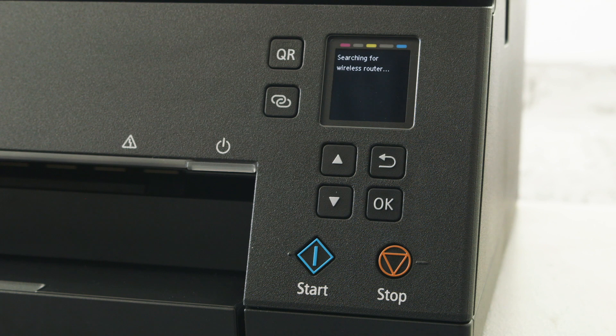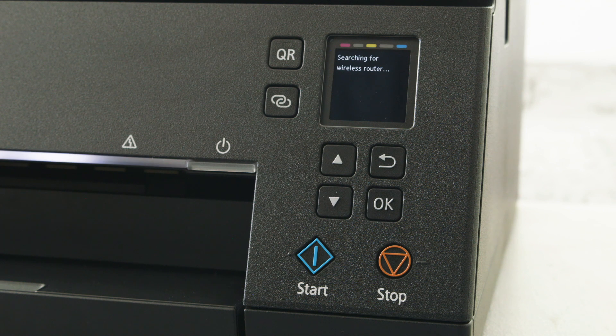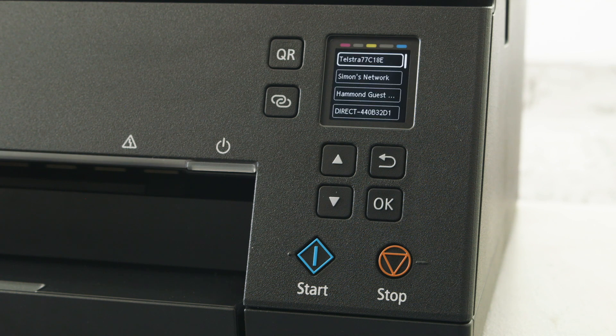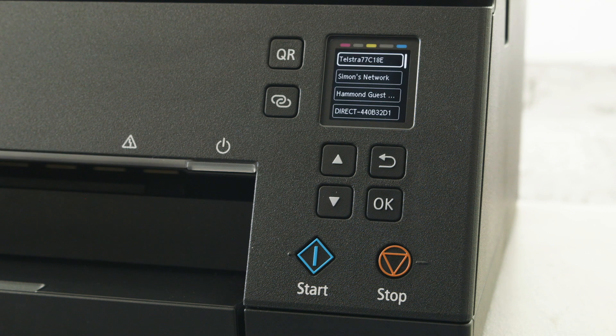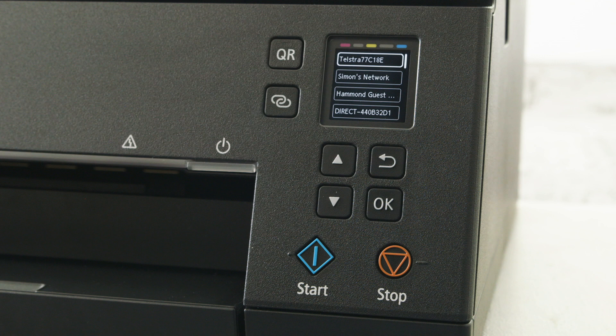The printer will now search for the available router. All options will come up on the screen. Use the arrow keys to select the desired router.